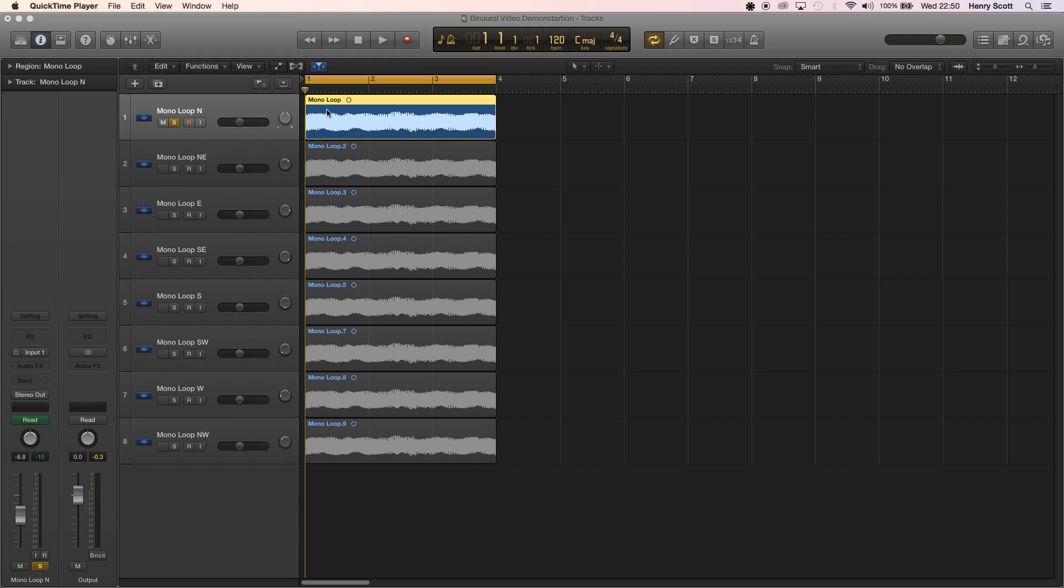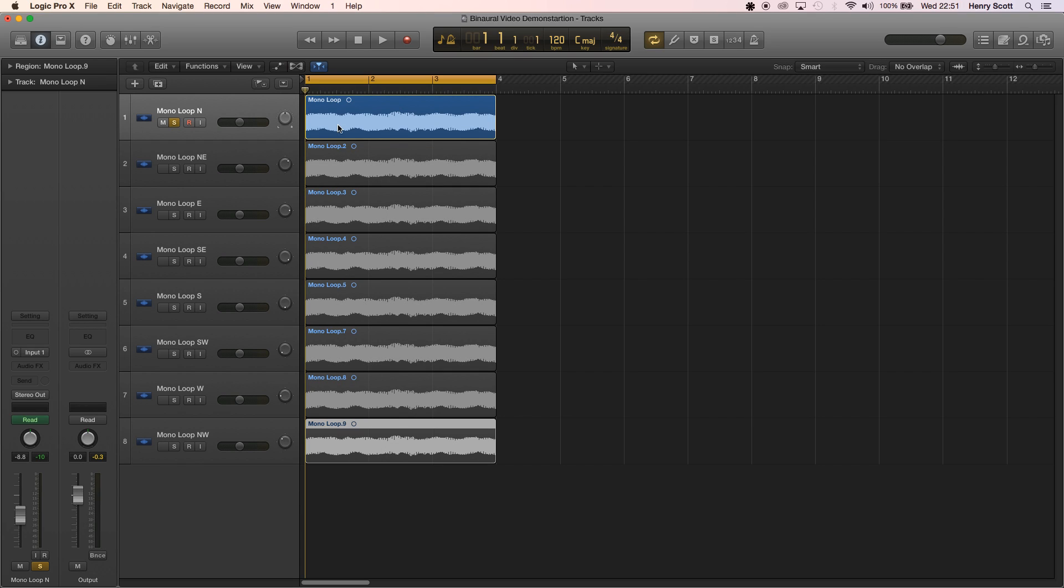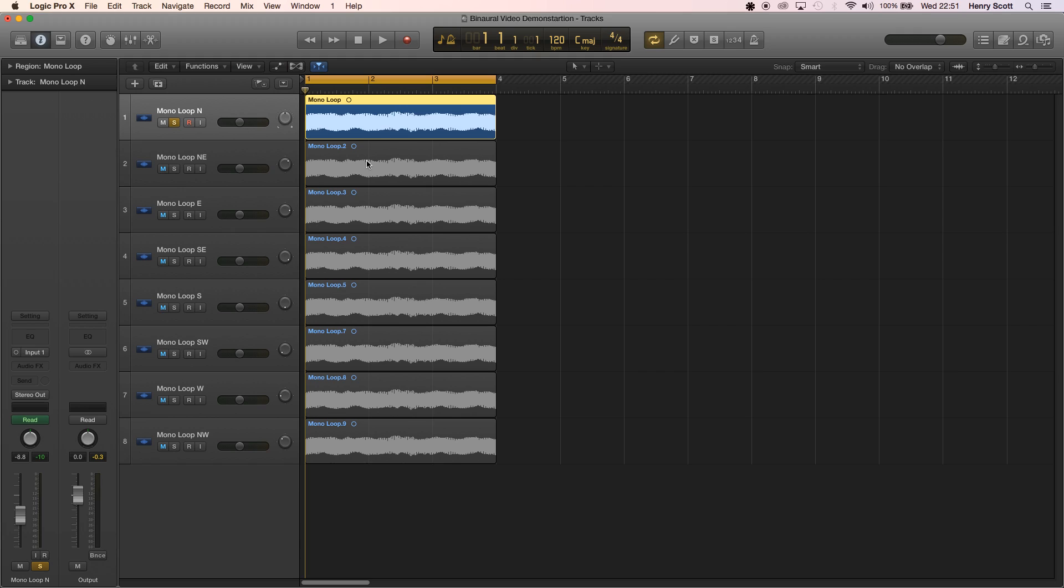So first we're going to want to do is take an audio track like this one I've got here and open up the binaural panel. As you can see I've recreated or I've copied and pasted this audio eight times. The idea is that in FMOD we're going to be fading these tracks in and out depending on what way the player is facing to the audio source. So for example if the audio source was north of the player we'd hear this track which I'm going to play for you now.